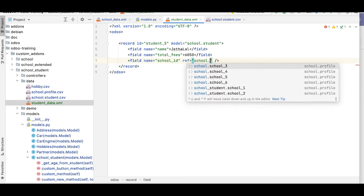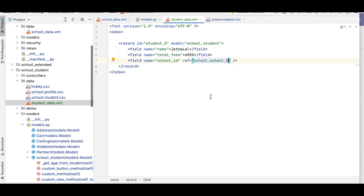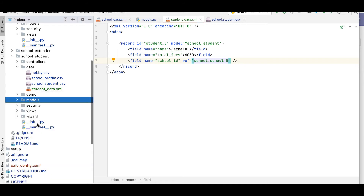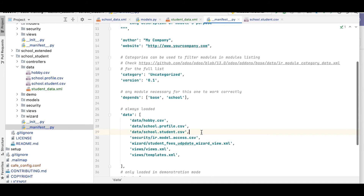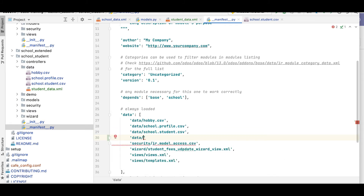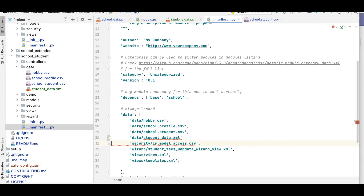The record is available under the school module. You have to remember this: module name plus the record id — so it's school.school_five. For double confirmation, school_five has a school XML file and school name. Now we have to register this new XML file in the data section of the manifest: data/student_data.xml.